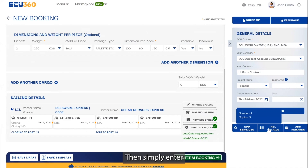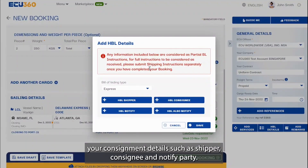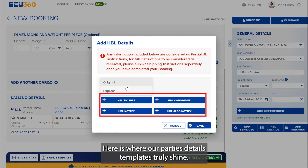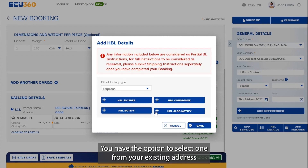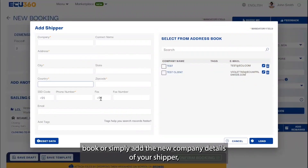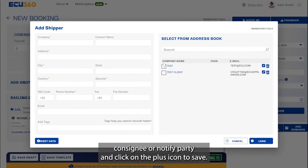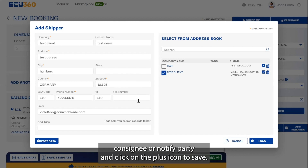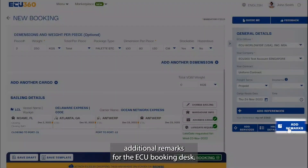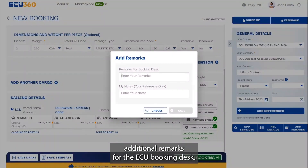Then simply enter your consignment details such as shipper, consignee, and notify party. This is where our party details templates truly shine. You have the option to select one from your existing address book, or simply add the new company details of your shipper, consignee, or notify party and click on the plus icon to save. You can also select from a range of additional services and provide additional remarks for the EQ Booking Desk.